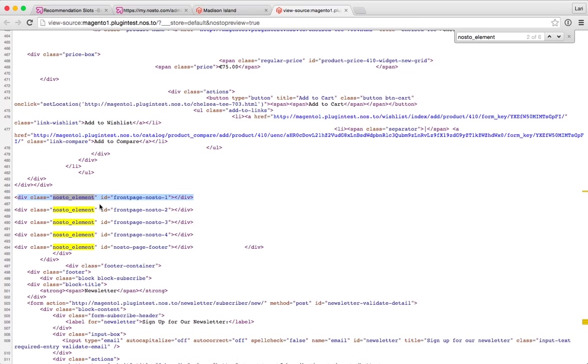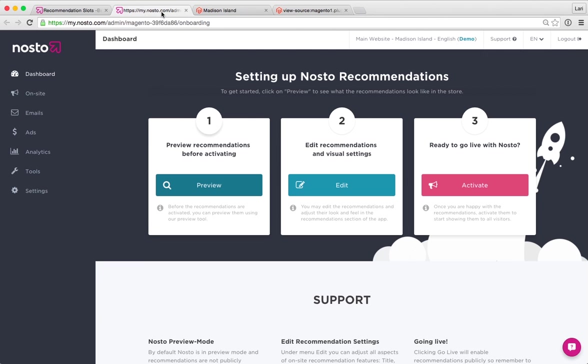This obviously leads us to the second question. How can we configure or fine tune the selection of products that is presented or displayed in the recommendation itself? Let's have a quick look at that next.